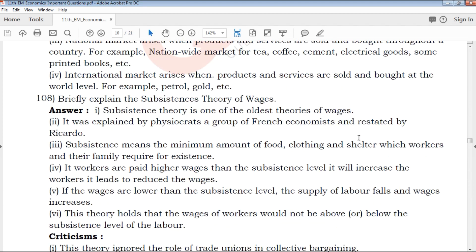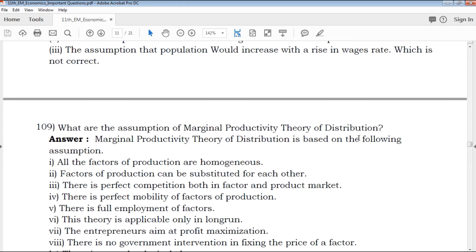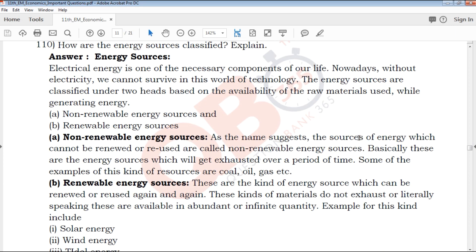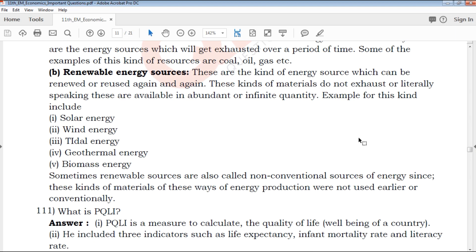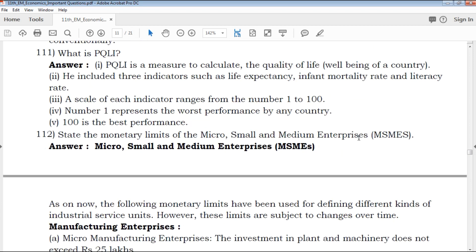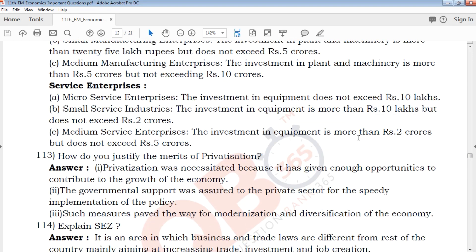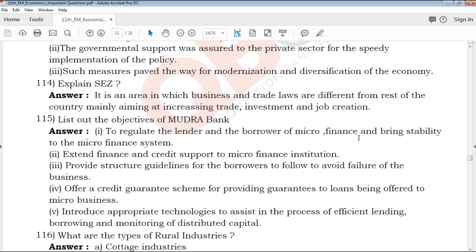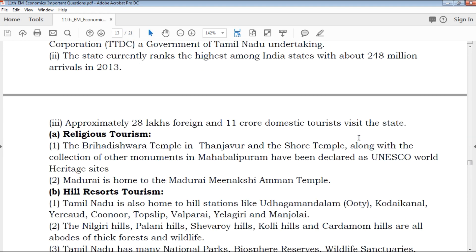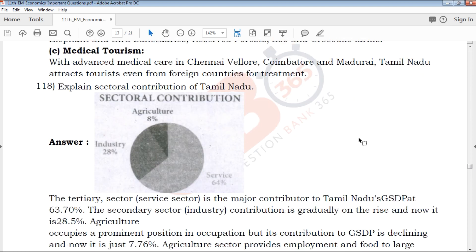These are the most important questions — every important question, previous year questions, and creative questions are covered here. Answer keys are provided so that you know exactly how marks are awarded — whether in the wording, the steps, or the points. Important answer keys, question papers, important questions, exam tips, and study materials will be provided. You can write your requests in the comment box and upcoming videos will be made accordingly.